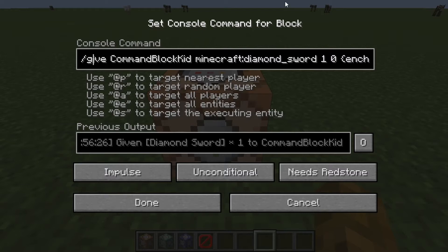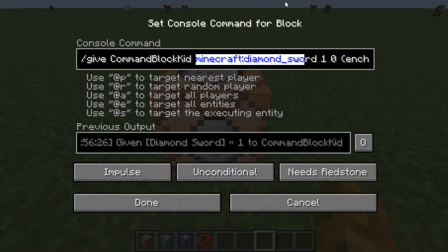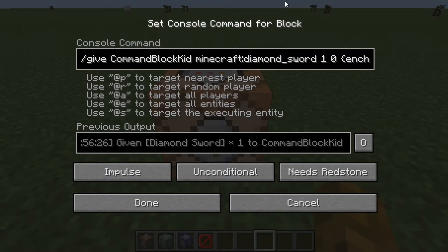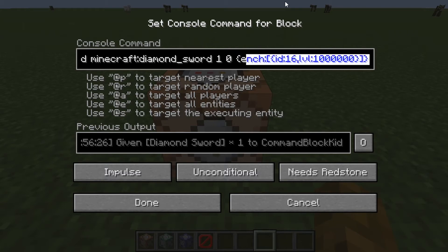We are using the command /give. So we're going to use /give CommandBlockKid — or whatever username you've got — then minecraft:DiamondSword. Make sure there are spaces in between these. Then there's a 1 for how many items there are, and 0 for how much damage it will have taken.